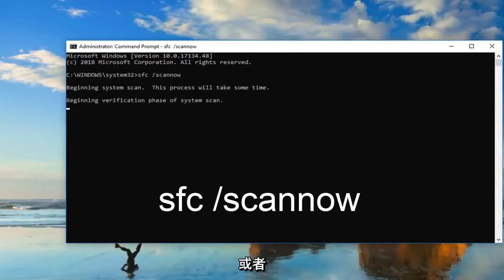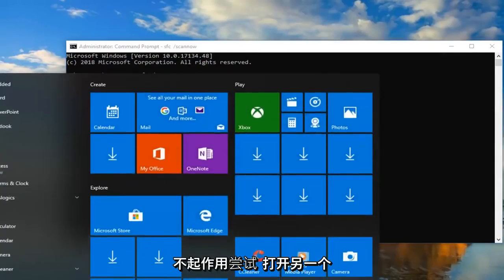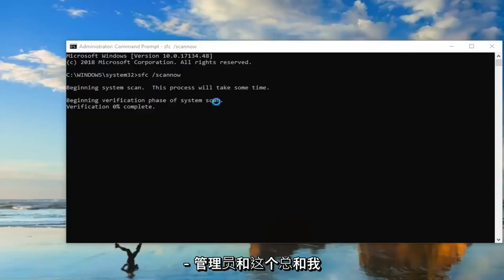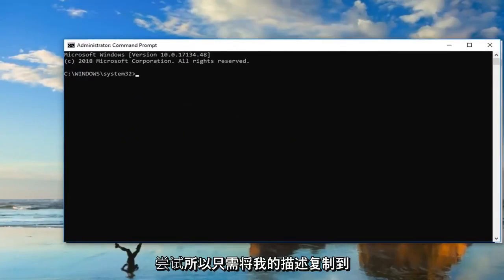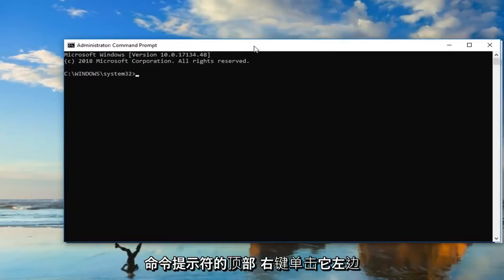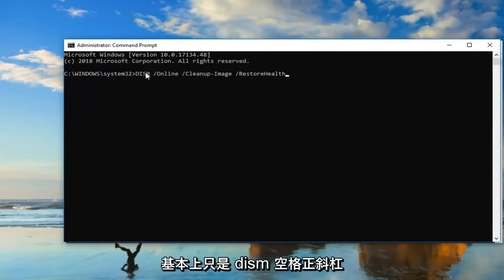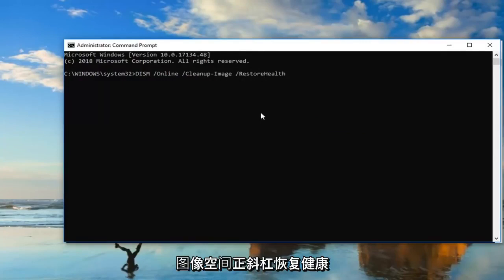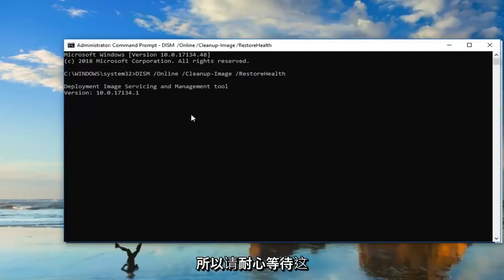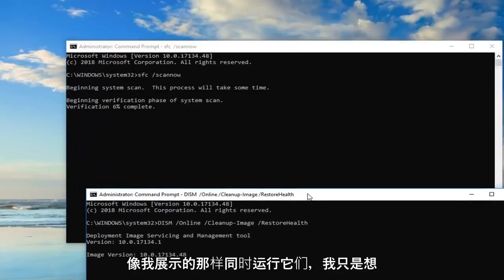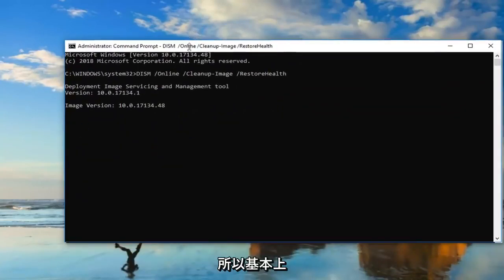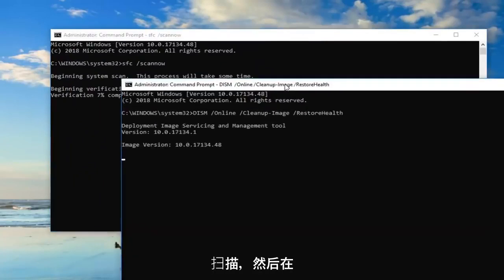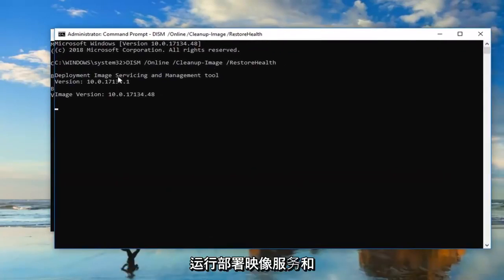Alternatively, restart your computer after running the scan. If that still doesn't work, open up another Command Prompt window run as Administrator. I'll have the command in the description - just copy it, go to the top bar of the Command Prompt, right click, left click Edit, and left click Paste. The command is: DISM /online /cleanup-image /restorehealth. Hit Enter and it takes some time to run, so be patient for both scans - don't run them both at the same time. Restart your computer after clearing the Software Distribution folder, restart after running the SFC scan, and restart after running the Deployment Image Servicing and Management tool.